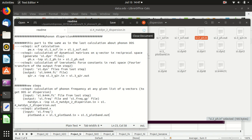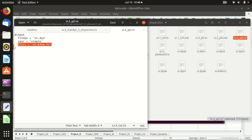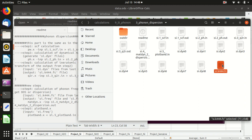The third step is to do a Fourier transform from k-space to real space using q2r.x. It uses the series of si.dyn files as input and outputs a single file called si.k44.fc that we specify here. This is the output file of the third step.